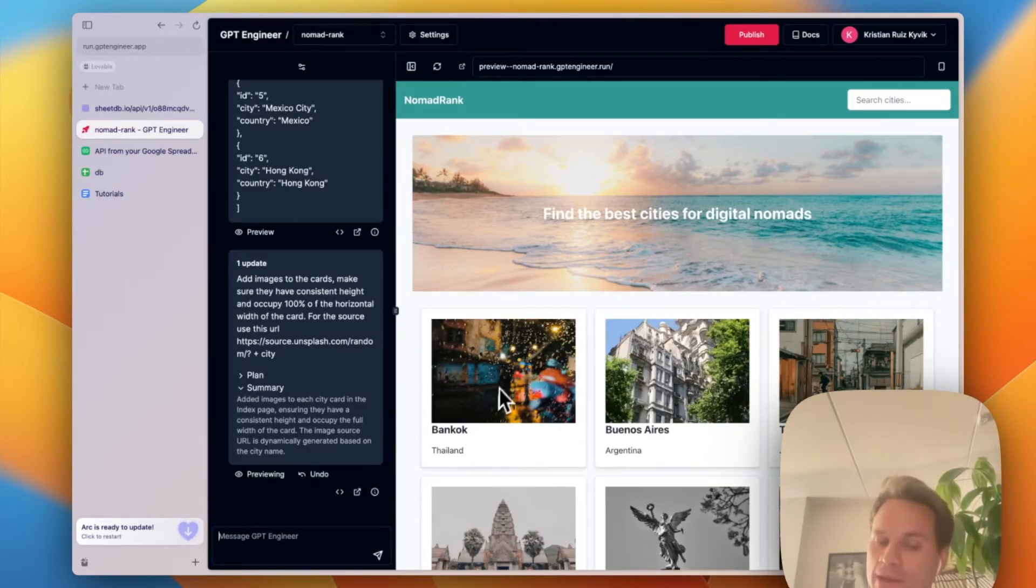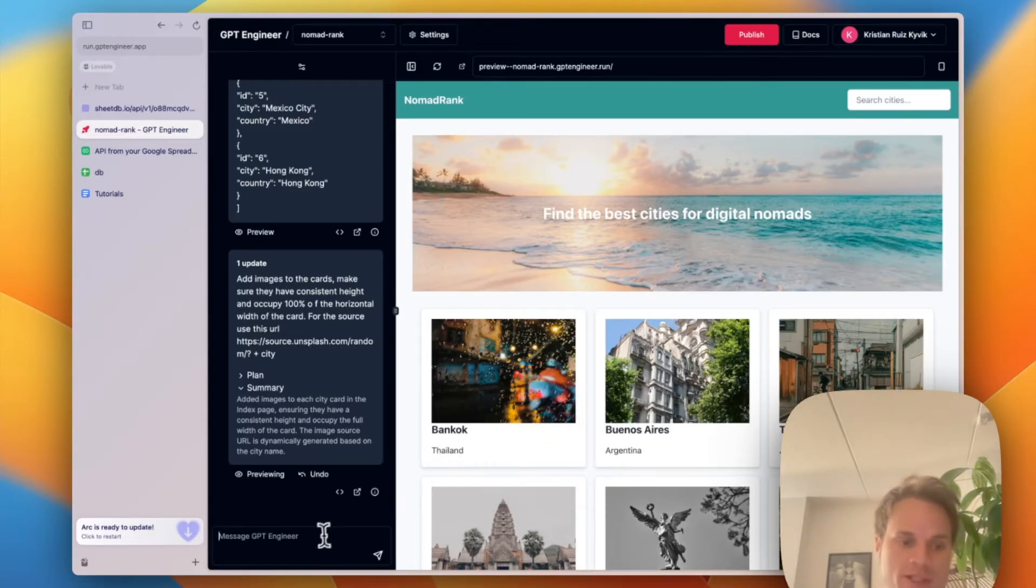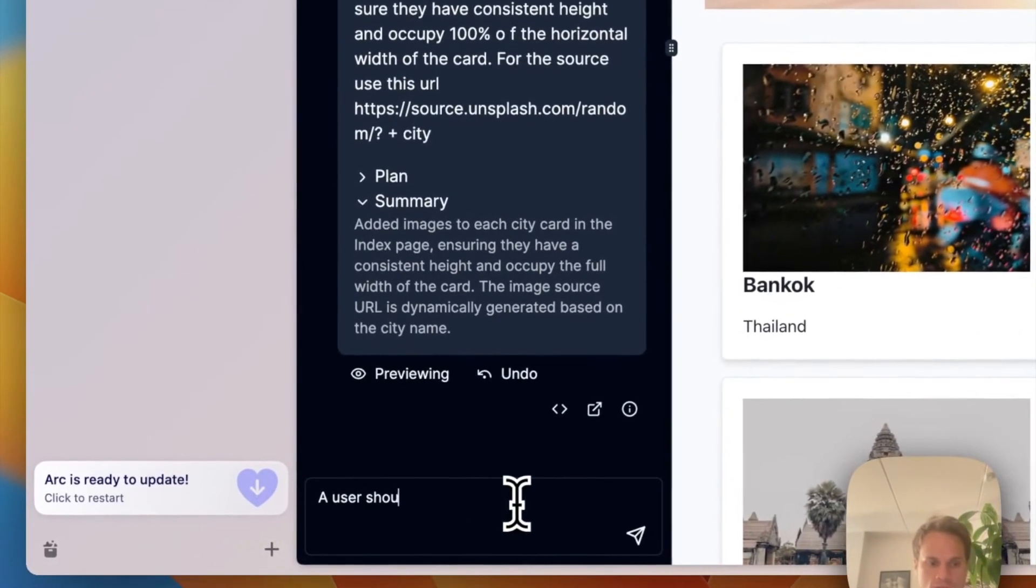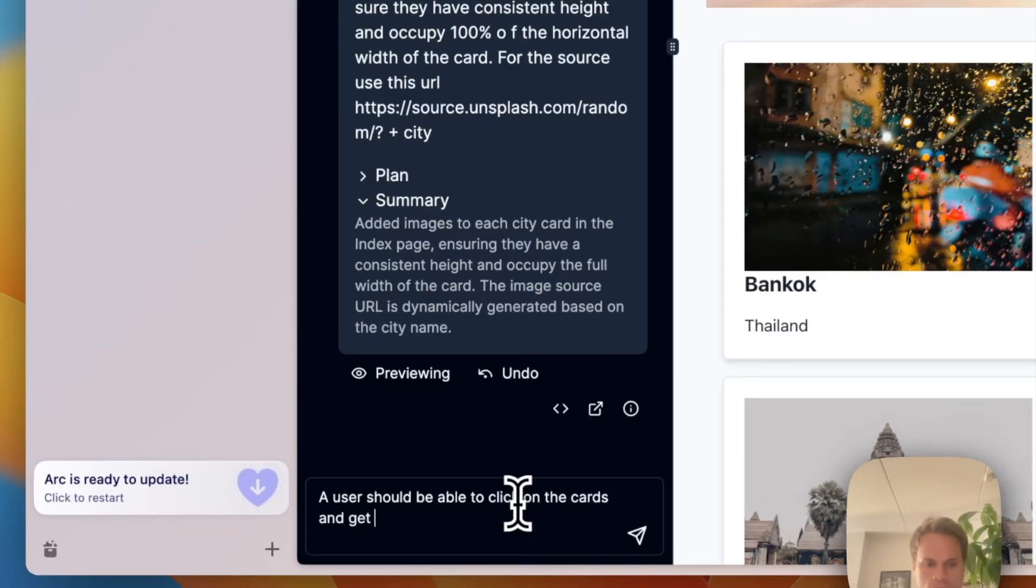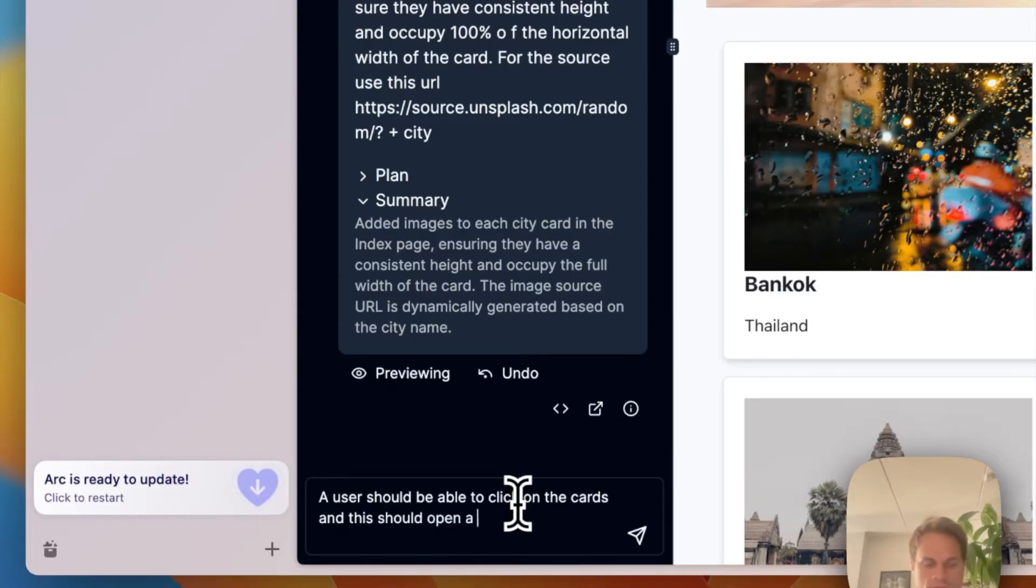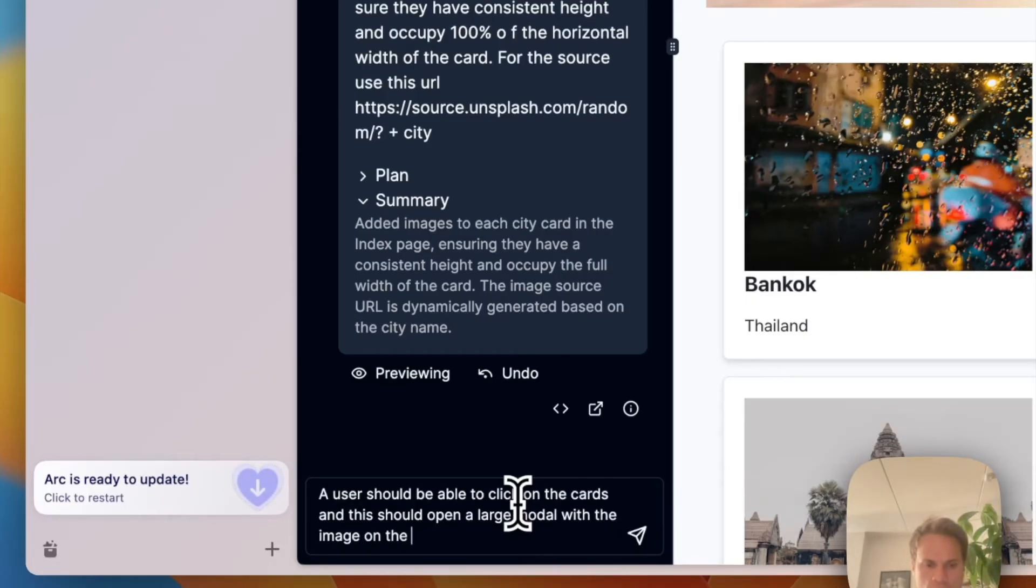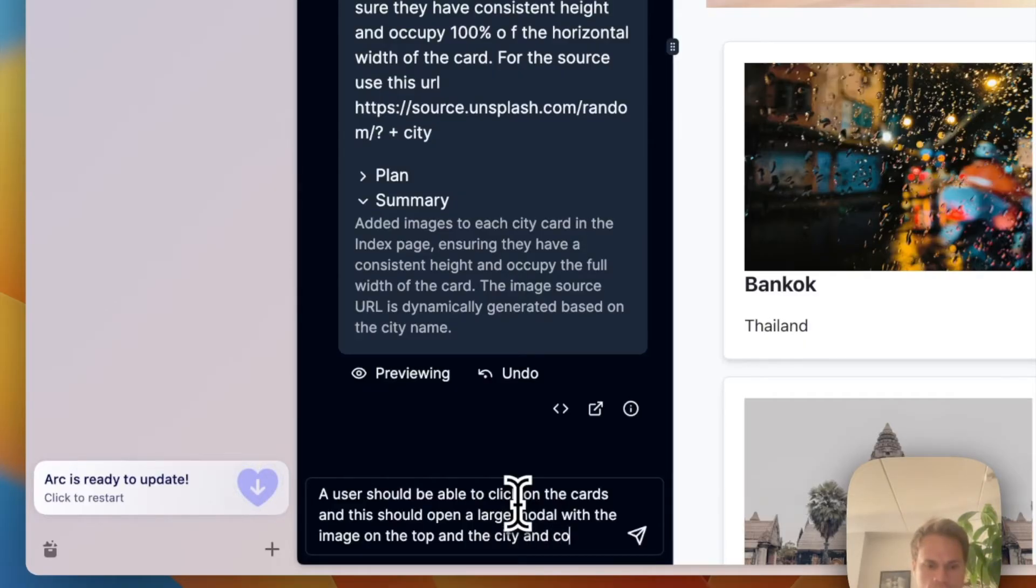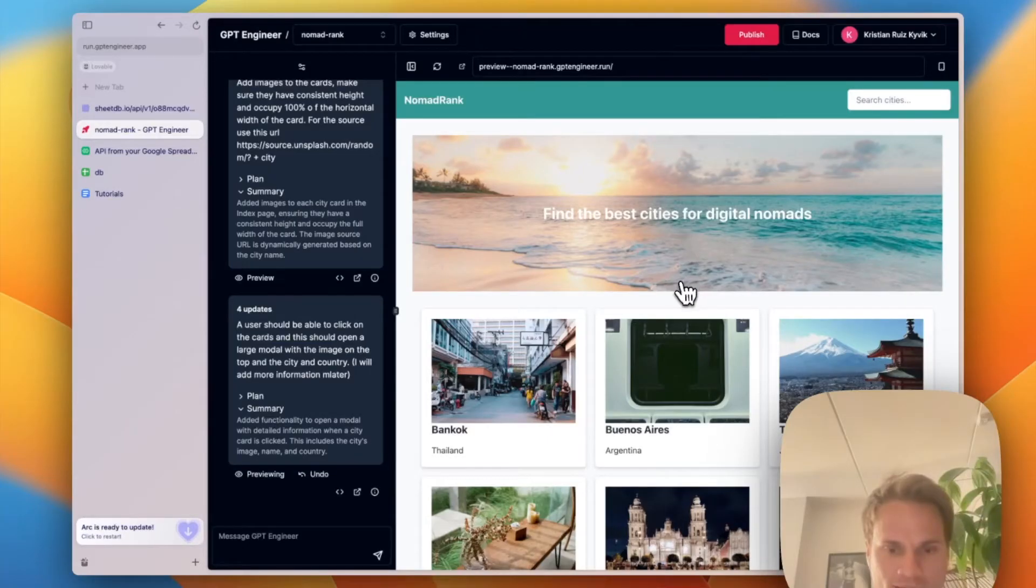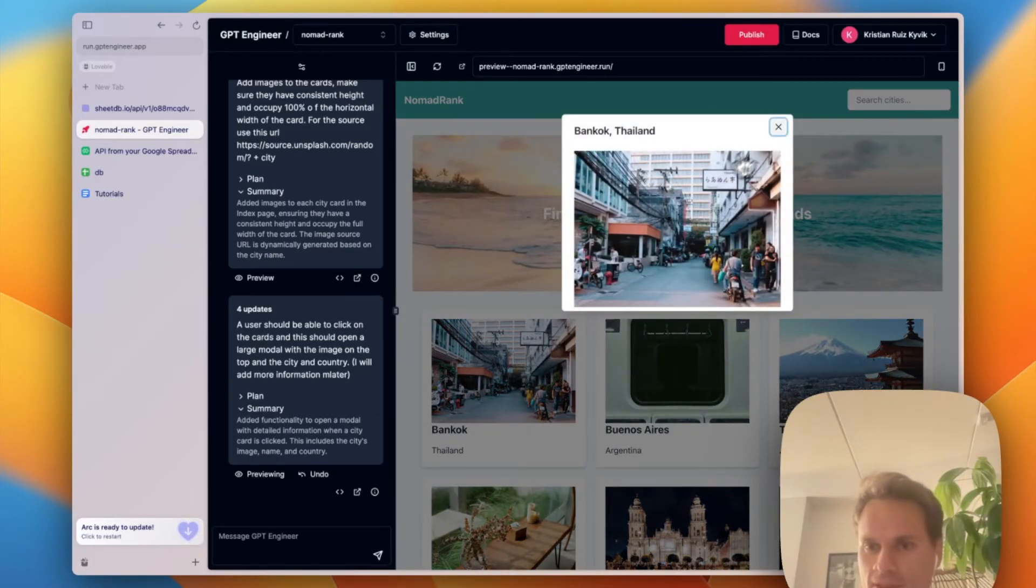So what I'm going to do next is I'm going to make it possible for users to click on these cards and get more detailed information about the city. And this should open a modal, a large modal with an image on the top and the information and the name. Awesome. Now it's refreshed the preview and yeah, it's kind of done what I wanted. I'll keep it like that for now.